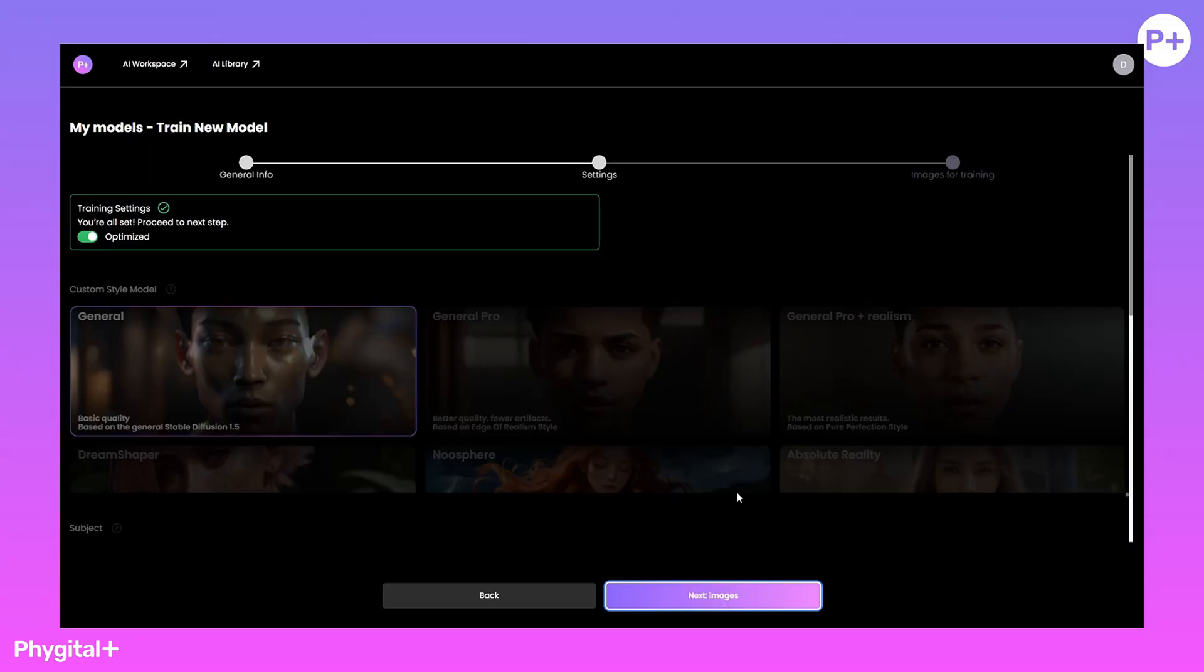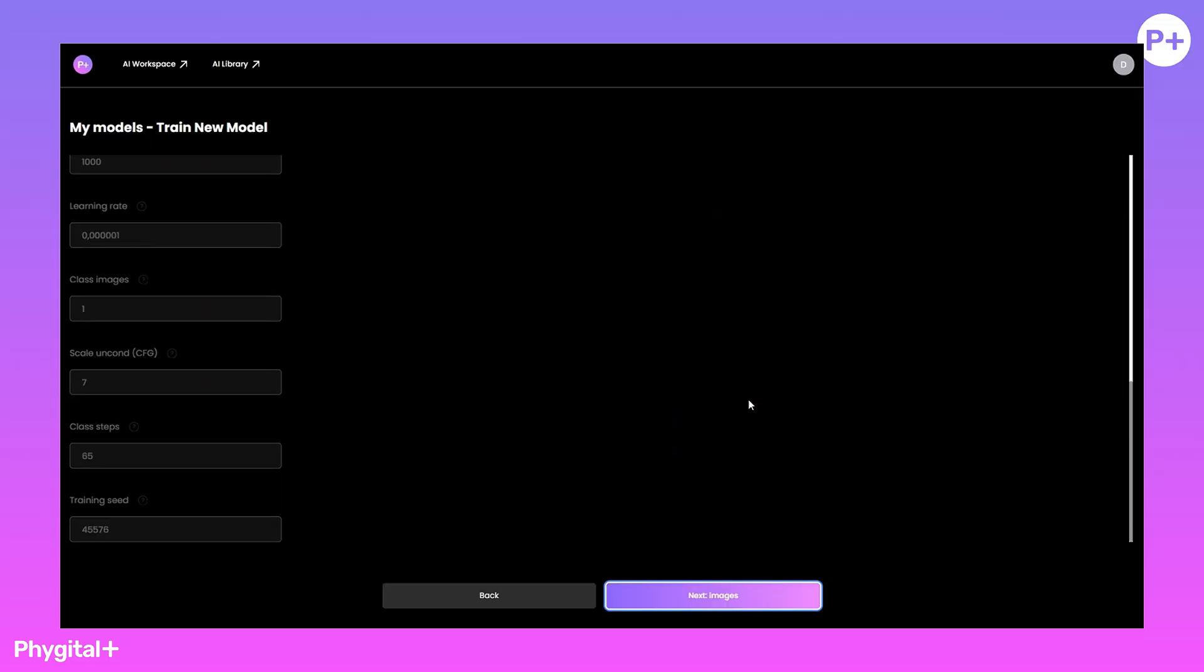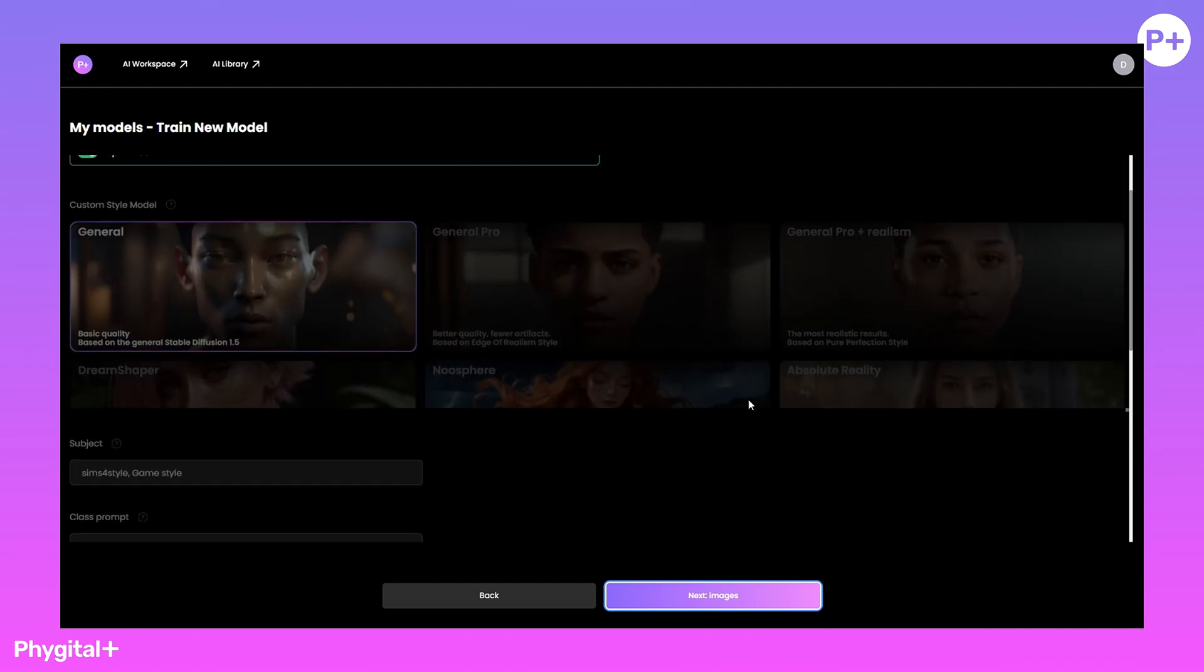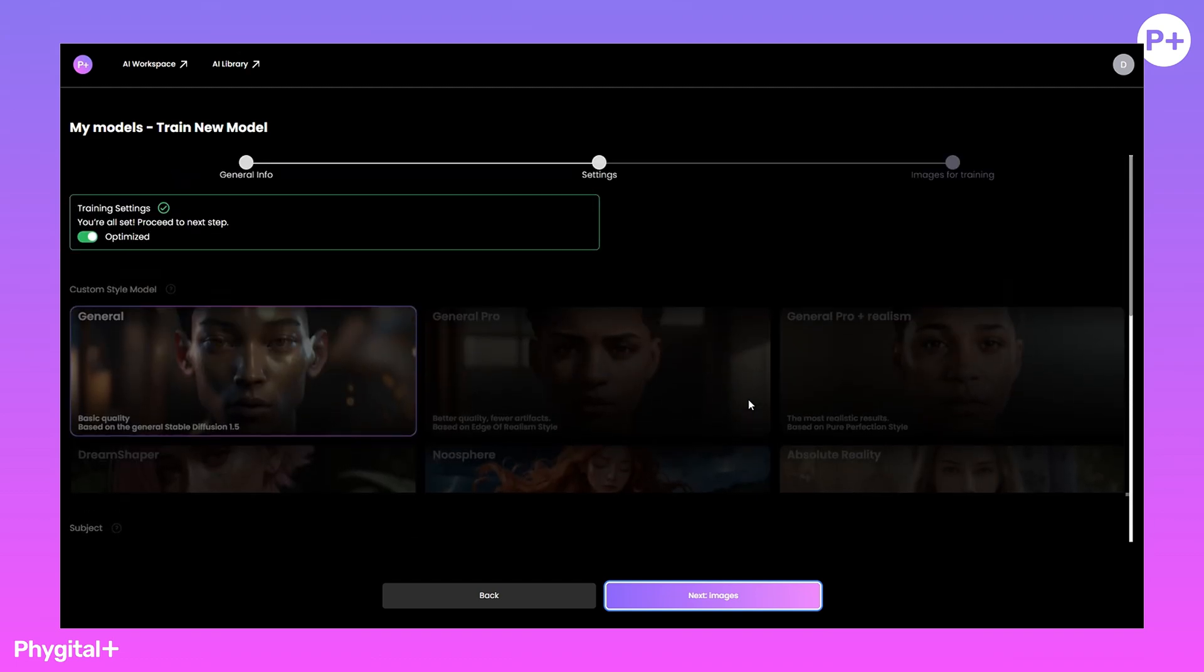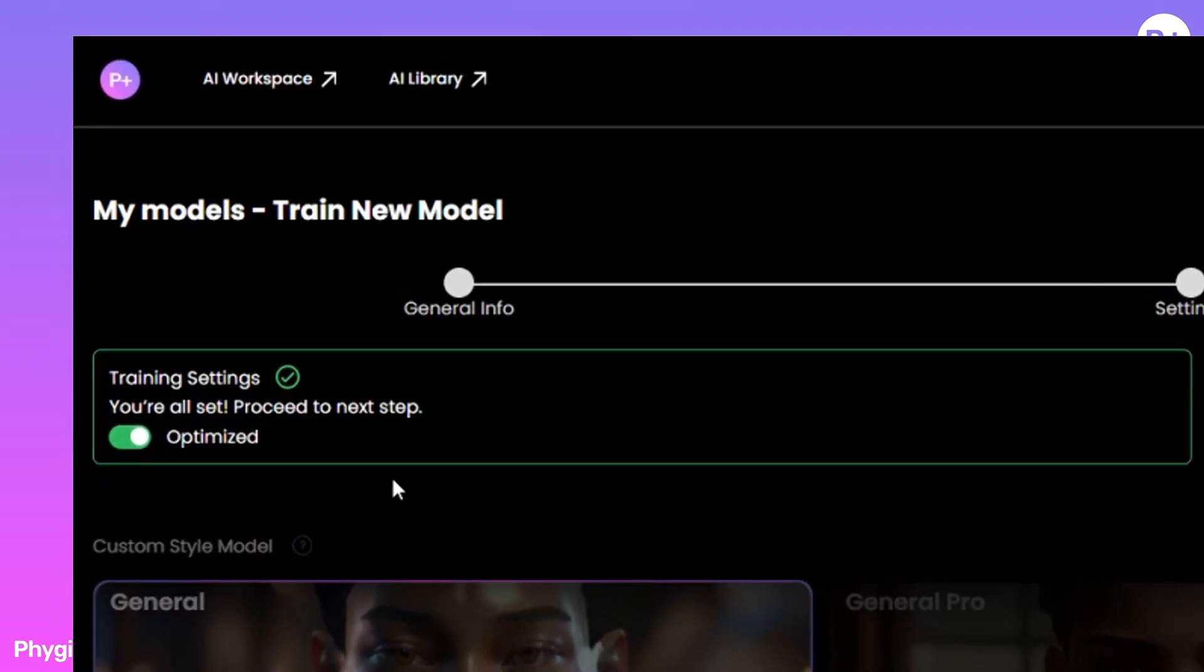The next step. On the Settings tab, if you disable optimization, you can customize the settings. I recommend that you leave this button on for a good result.